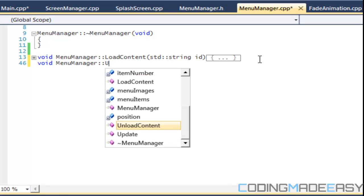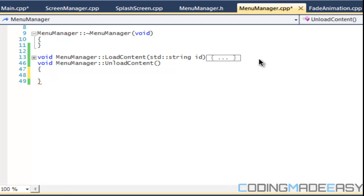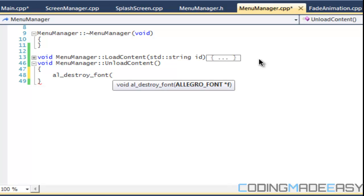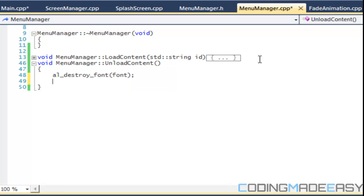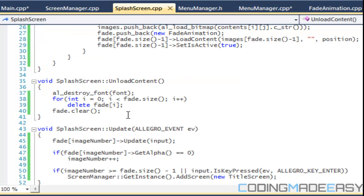So now let's get our unload content. We need to AL destroy our font, the font that we loaded in. AL destroy, I would even destroy our bitmaps from before. So what we should do for now for our splash screen.